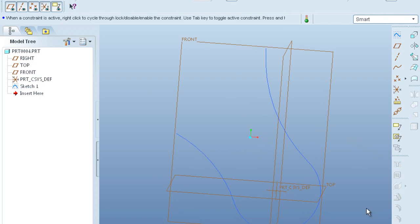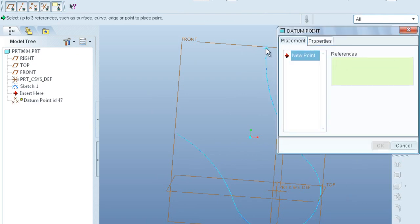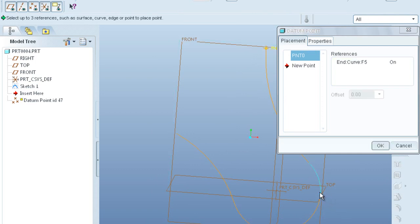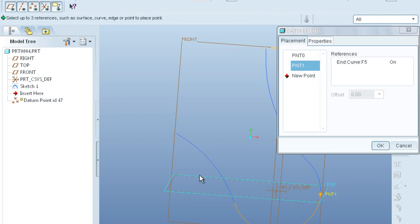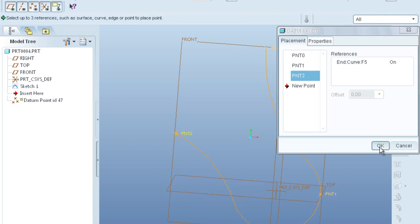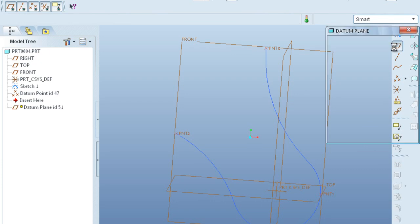Go to datum points and select the points. Point 0 and this one is point 1 and point 2 and click OK.